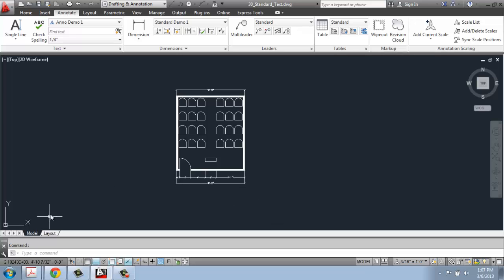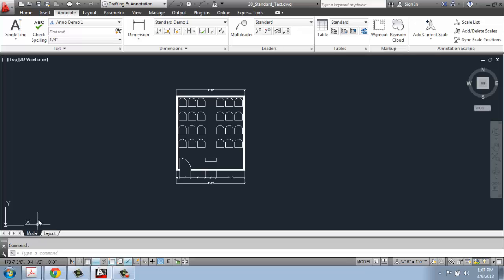The difference between the Model tab and the Layout tab is very simple and very obvious. The Model tab is where we've been drawing this whole time. It's AutoCAD's semi-infinite universe where you can just keep drawing. It's your ultra-large desktop. That's the Model tab where you do all of your actual drawing.